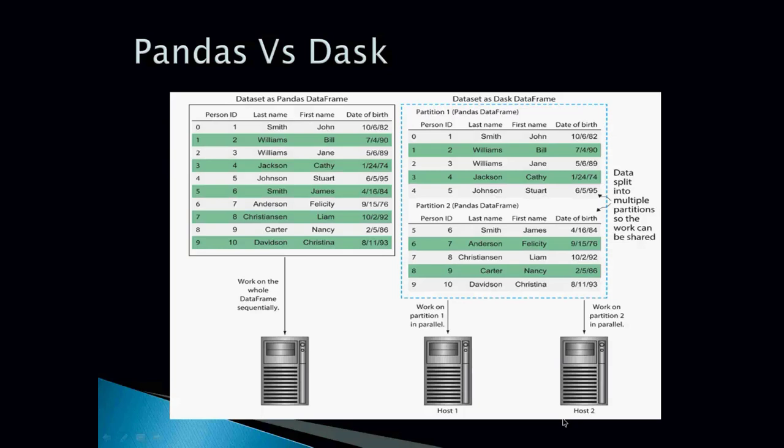This makes it faster as compared to Pandas. You can see here in this example the same concept is explained by using these pictures showing how you can do data partitioning and work in parallel. This is the concept of how Dask is faster than Pandas.